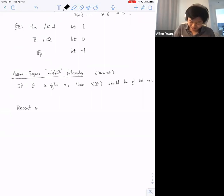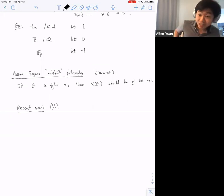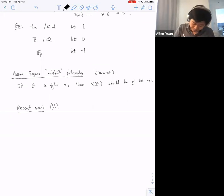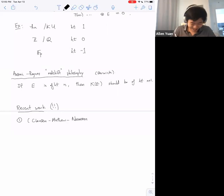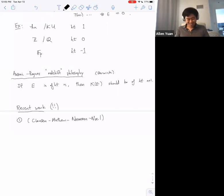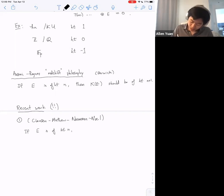These redshift conjectures have received a lot of really amazing recent work. One thing that's been proven by Clausen, Mathew, Naumann, and Noel — and I apologize in advance for oversimplifying — one consequence is that if E is of height n, then the K-theory of E...